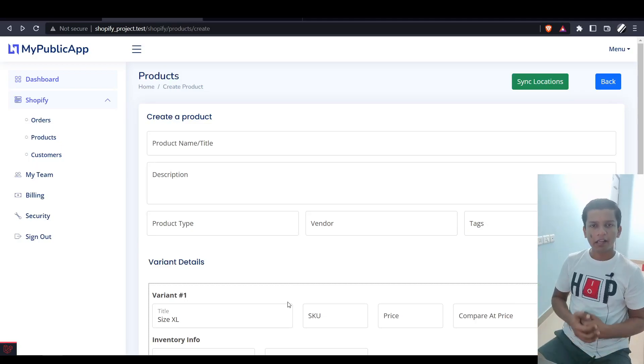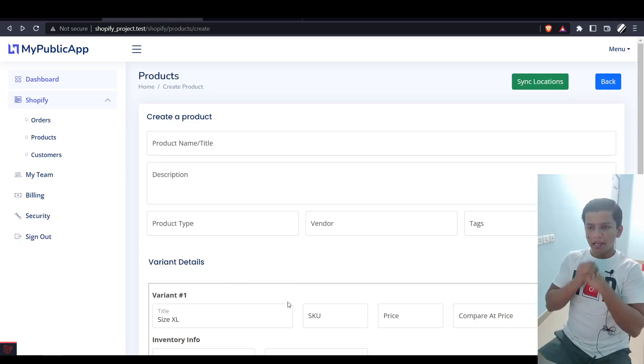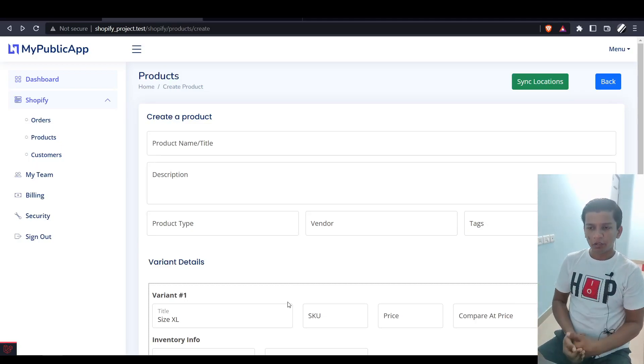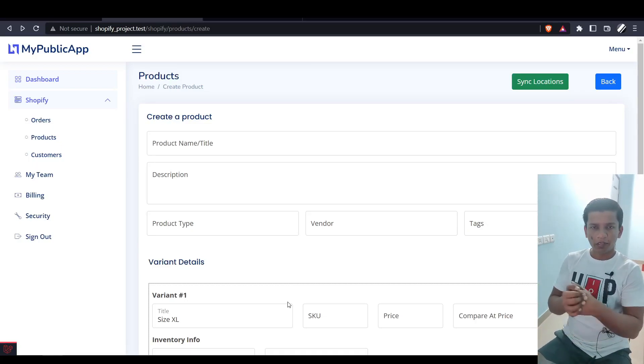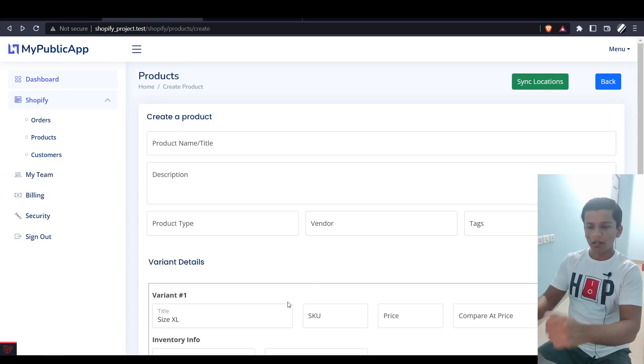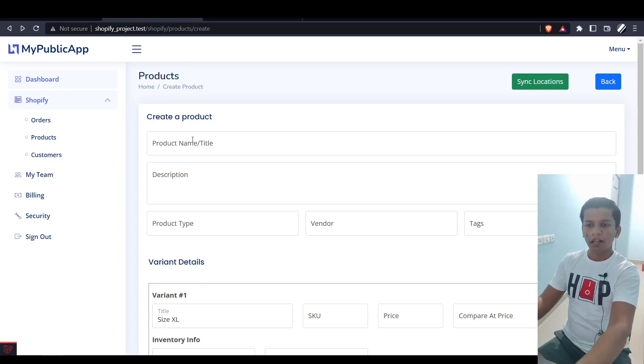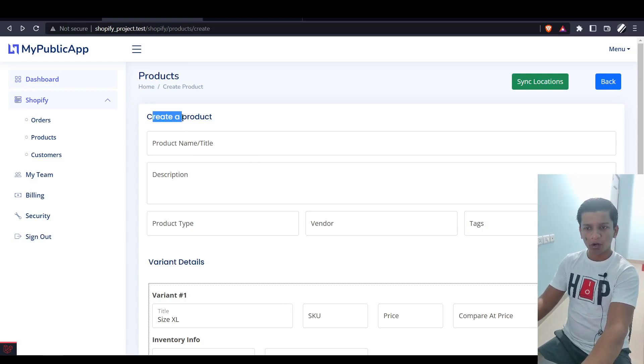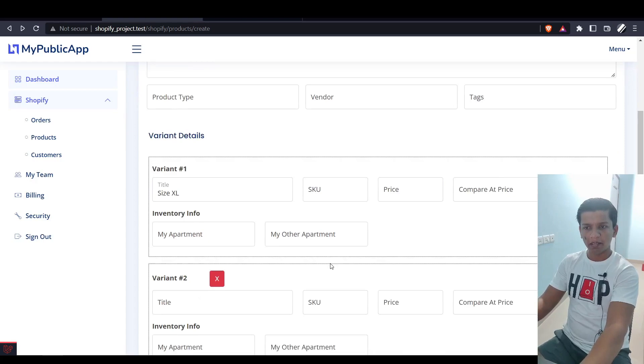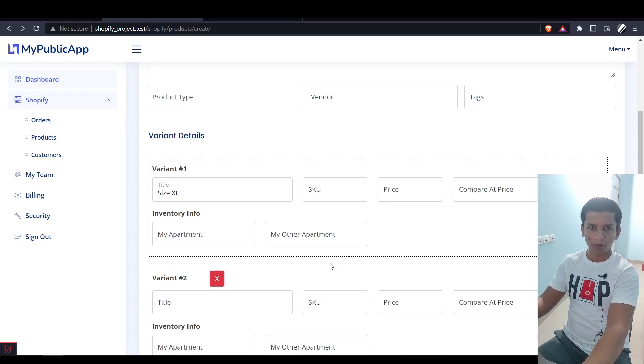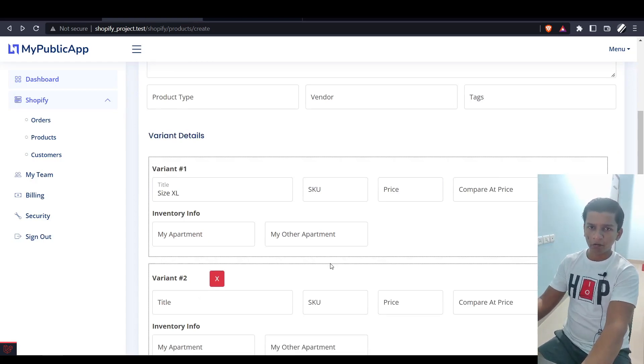Hello guys, this is a code review video where we're going to take a look at what we did. In the last video, you were able to create a product by filling out a form and submitting it, and the product was created in Shopify, but there was no inventory information associated with it.